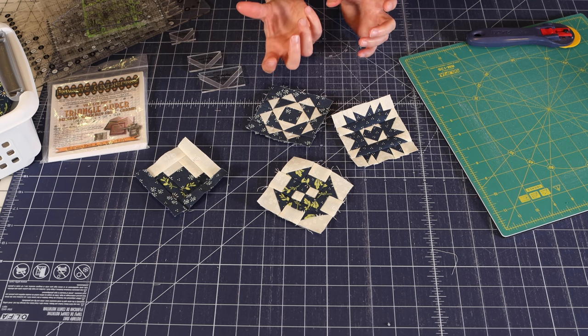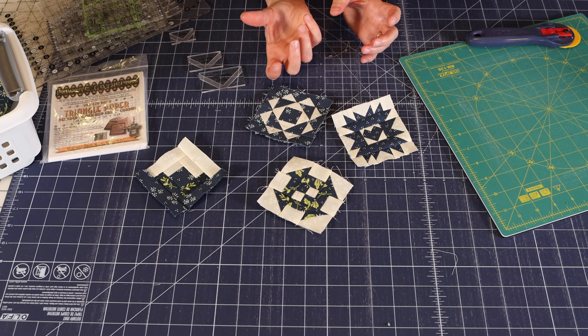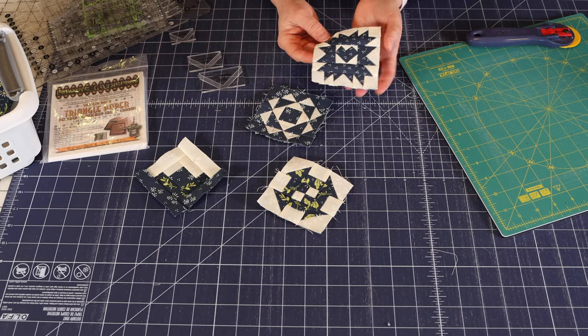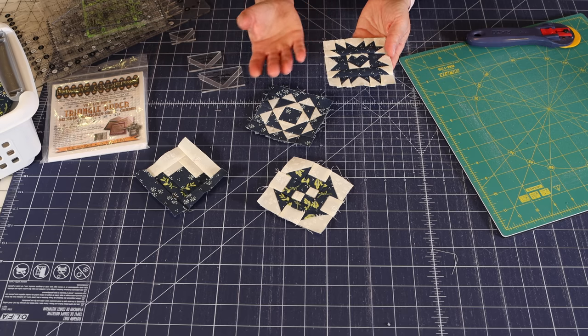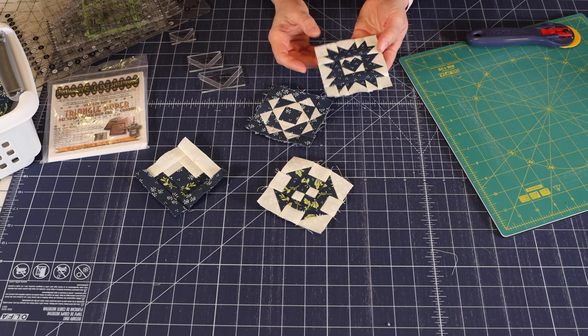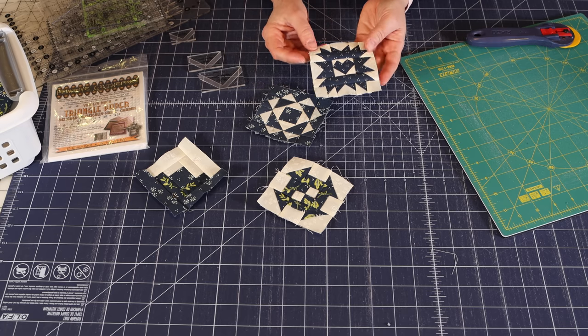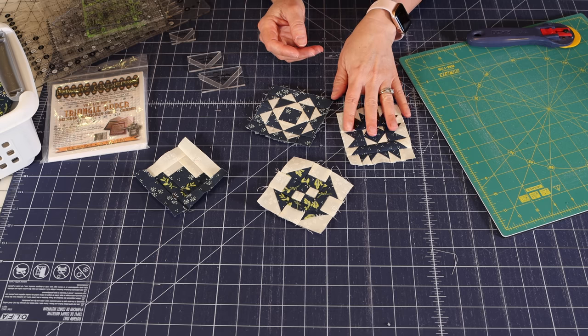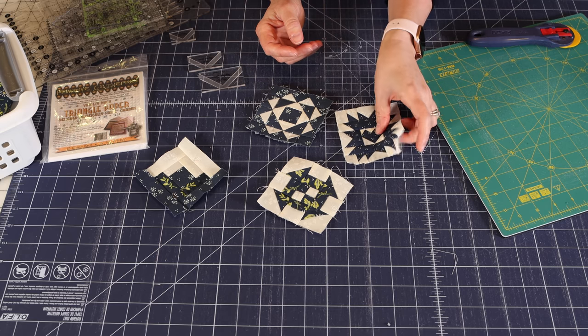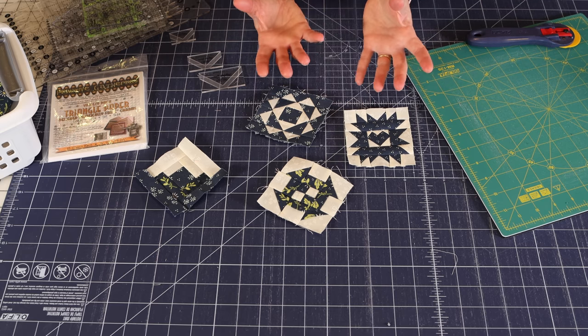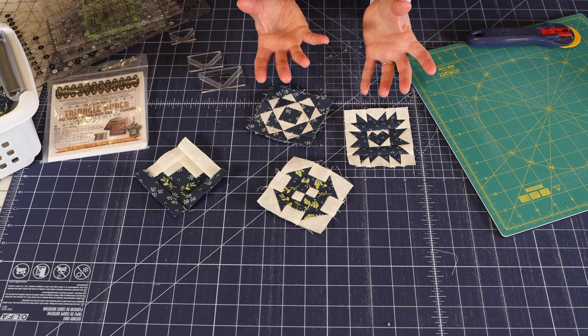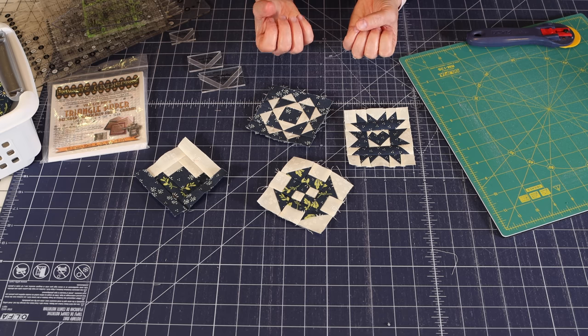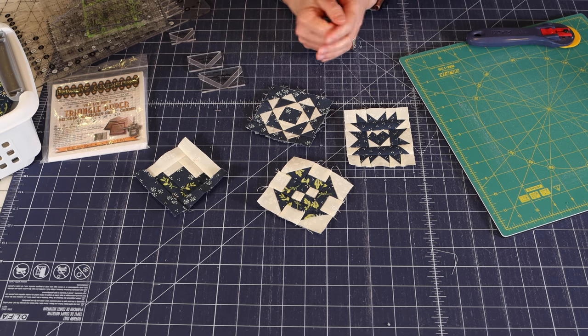And additionally, if you don't want to make the quilt, these little blocks make great coasters. You can use them as part of a mug rug or as part of a little patchwork bag. So you don't even have to make the whole quilt.